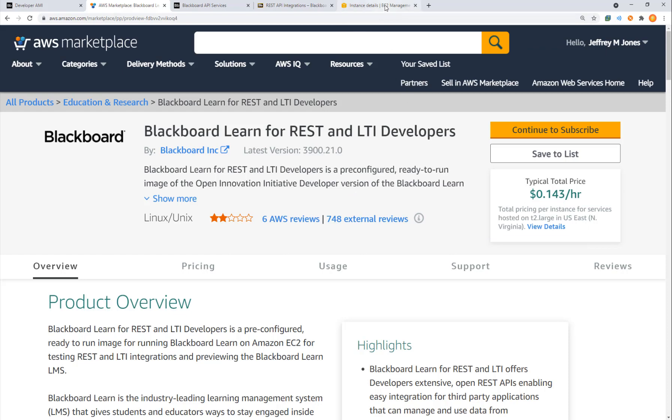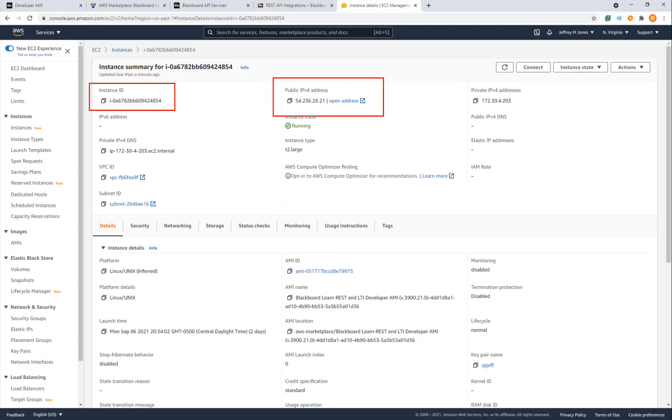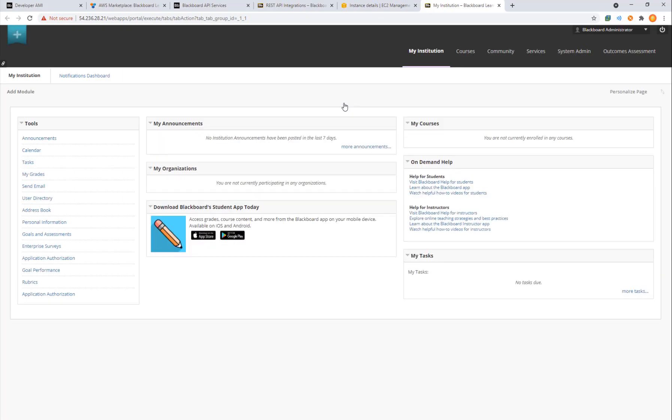Now of course this is part of EC2 and that is where we run virtual machines on AWS. So after creating a new machine, one of the details we're going to see is an instance ID along with the public IP address. If we open that public IP address, we're given a login screen.